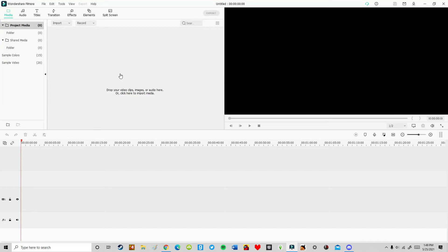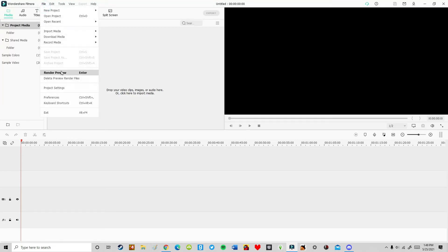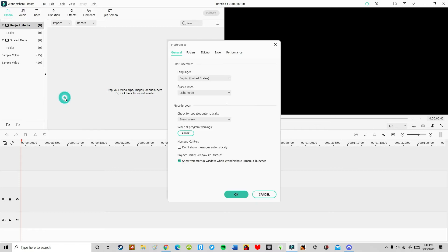Hello guys, I have a problem. I'm trying to put it on dark mode, but it's not working.